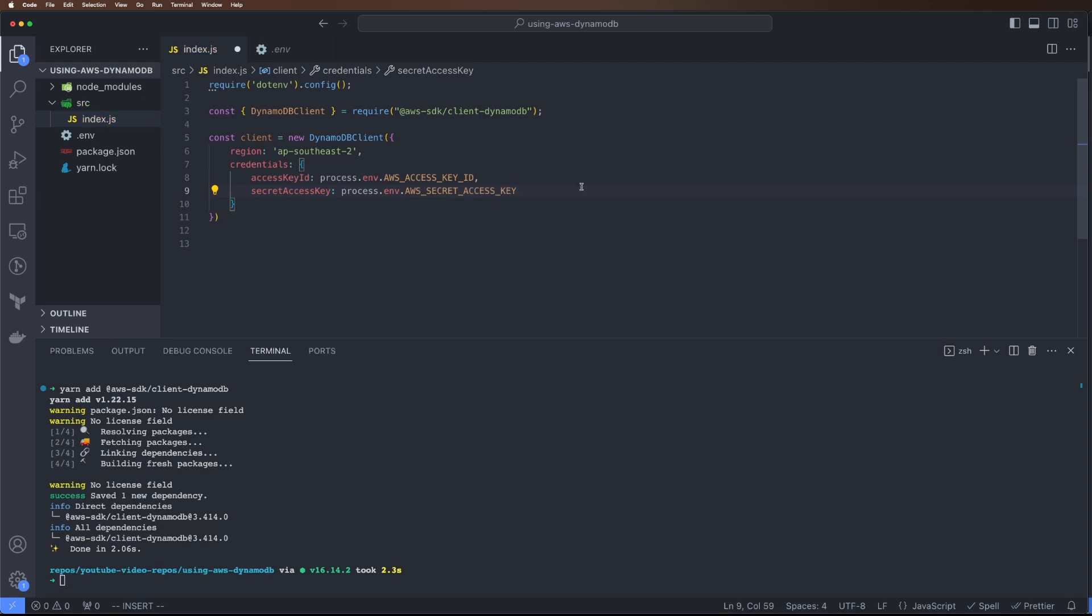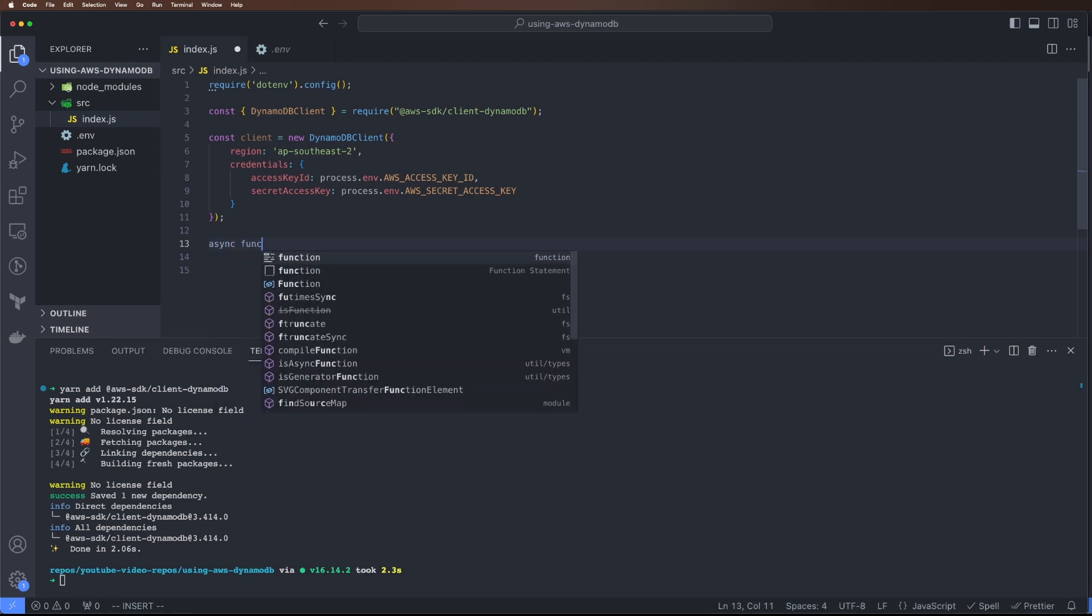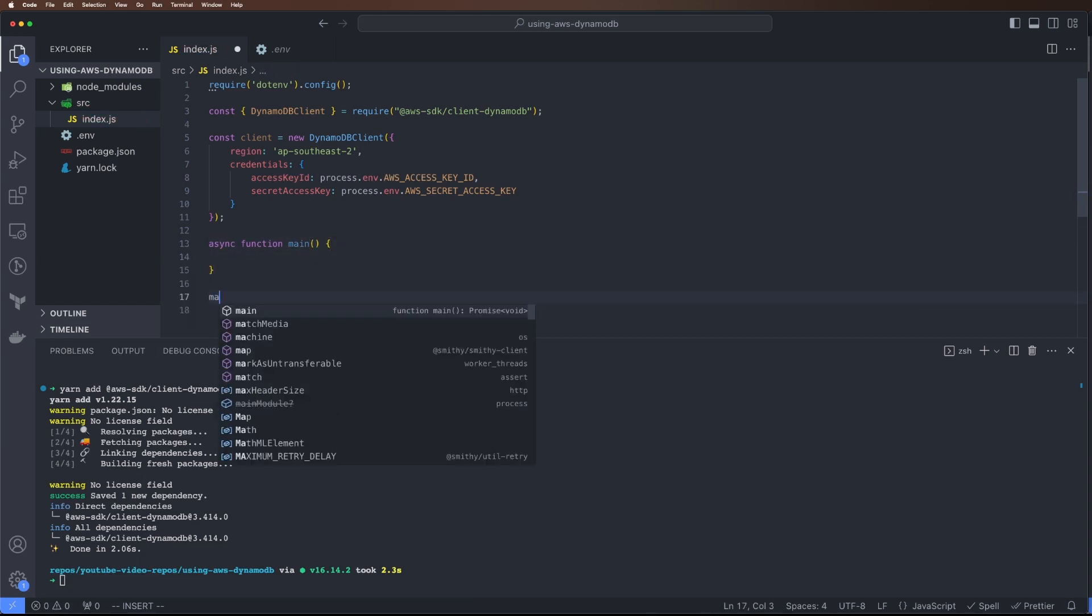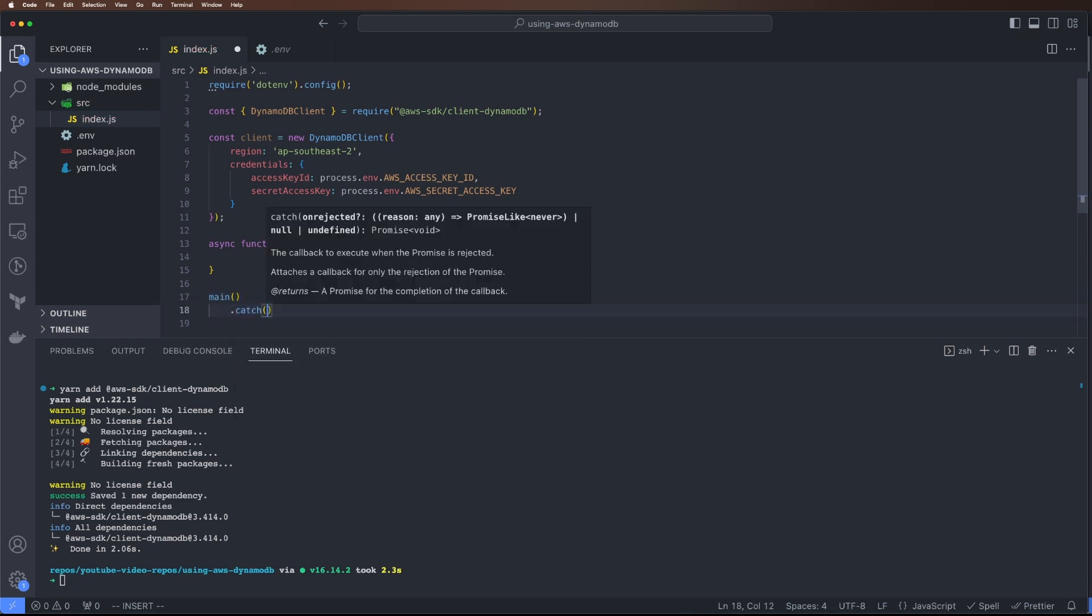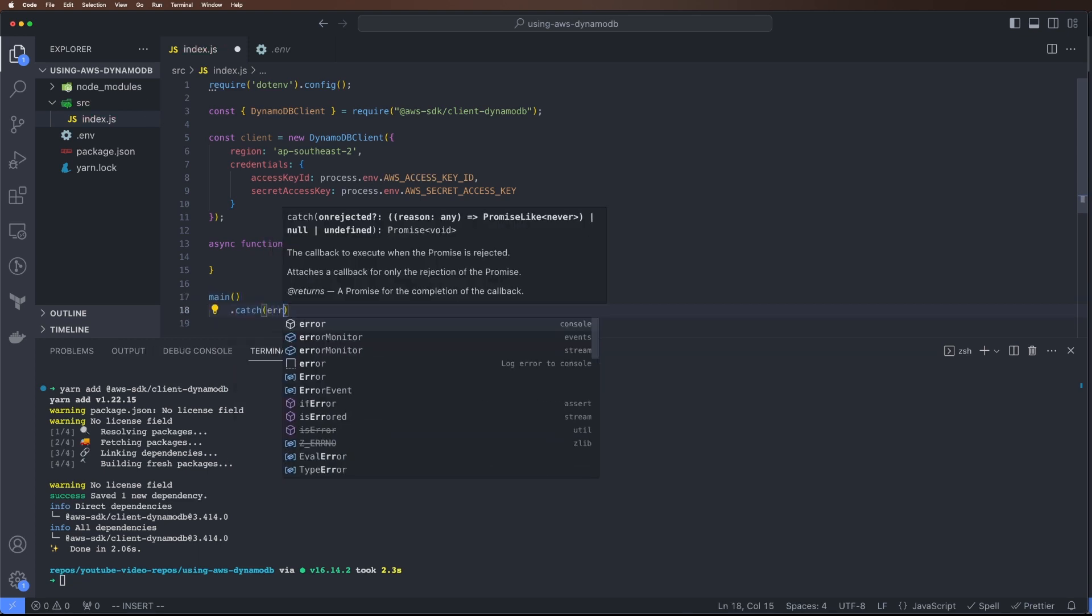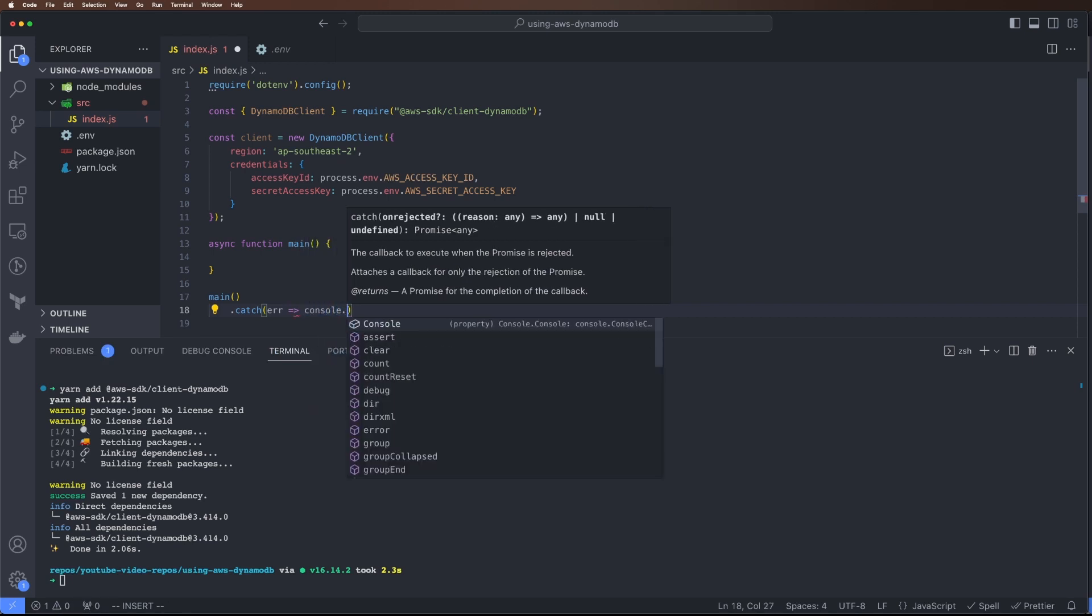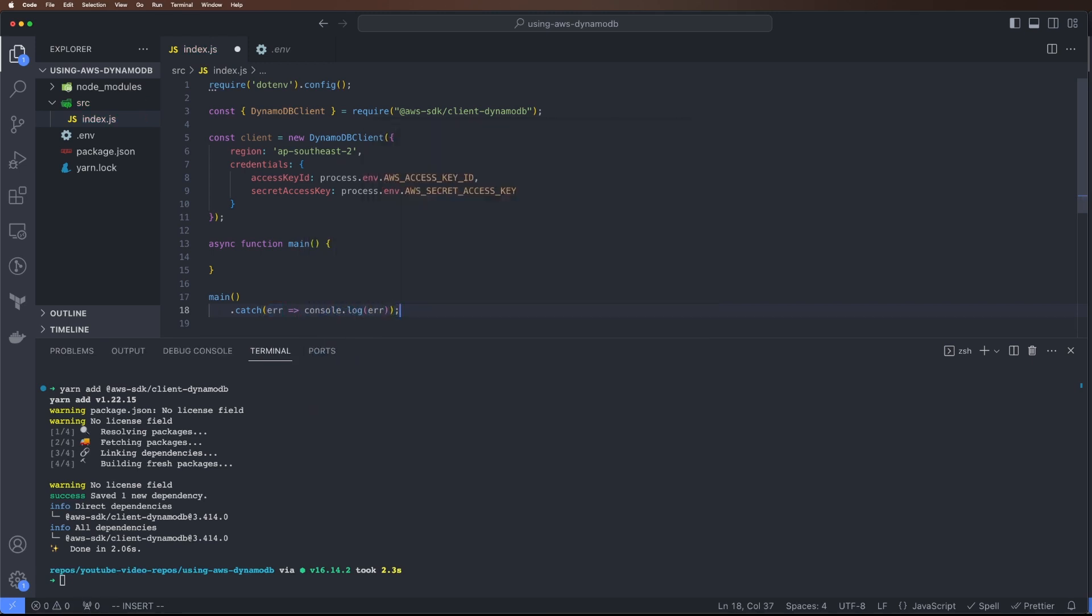Now these are set up. Let's create a simple function. Since the DynamoDB APIs are promise-based, we'll run an async command. Let's create a main async function that we call.